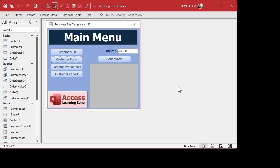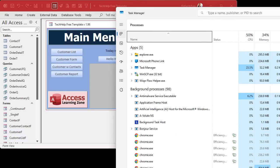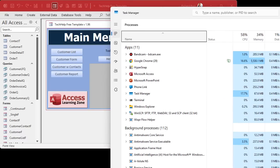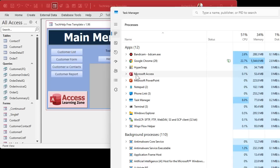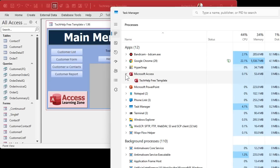You can either run Task Manager — I keep an icon for it on my taskbar all the time — but it's Control-Shift-Escape, or you can go Control-Alt-Delete and select Task Manager, or you can find that on the Start menu, whatever works for you. There's millions of ways to do the same thing in Windows. And here it is right here — Microsoft Access, it's running. You can see the Tech Help Free Template.